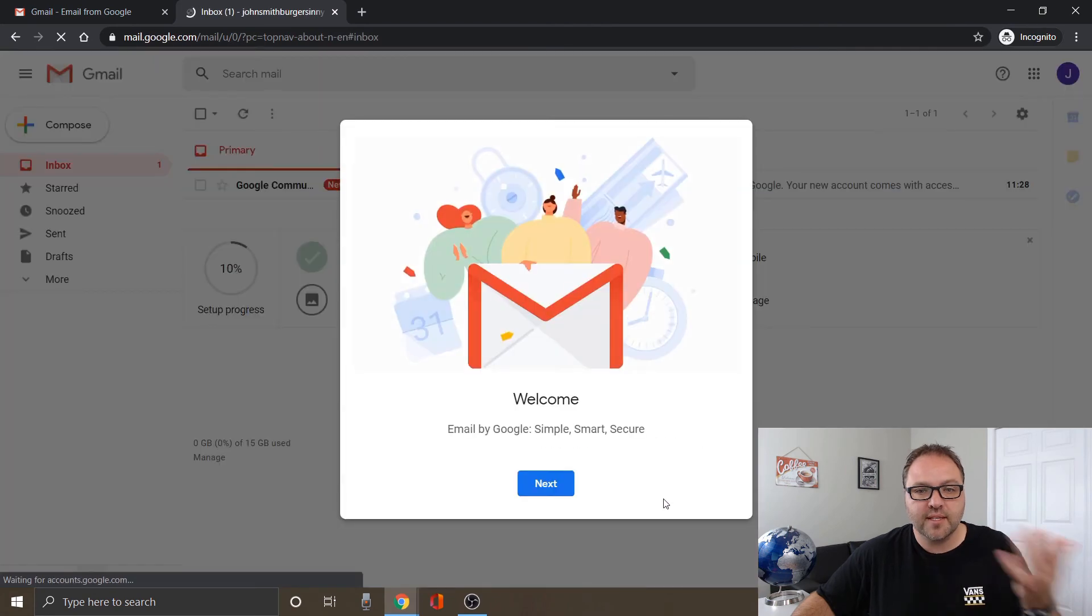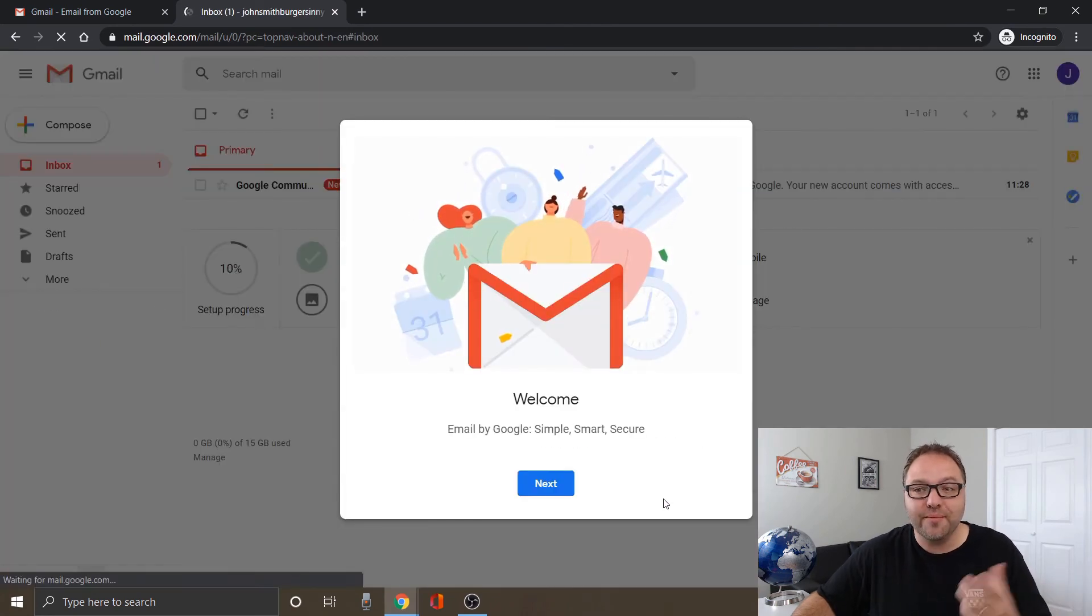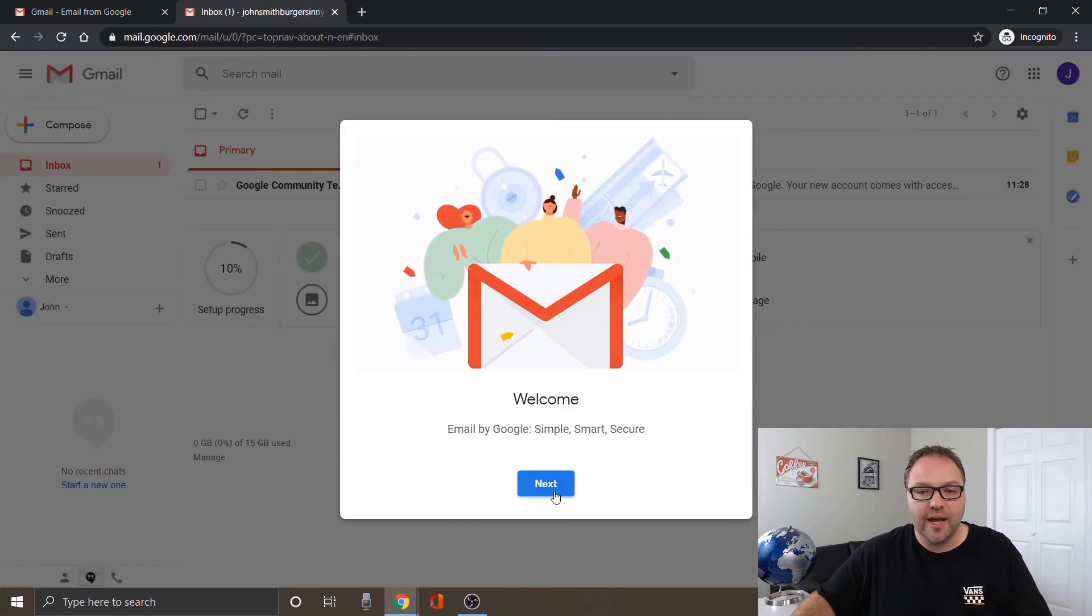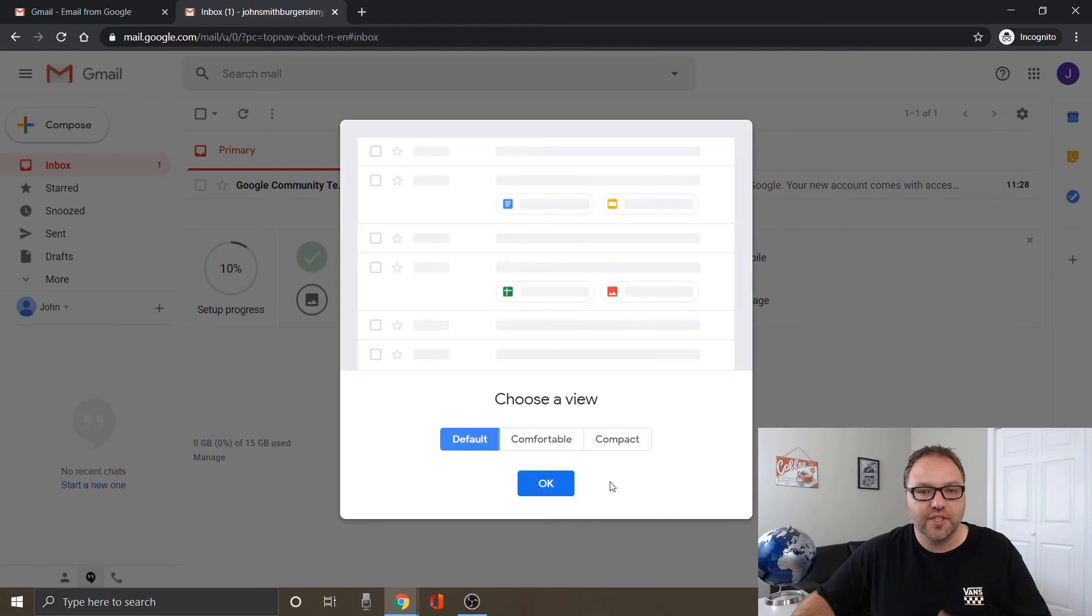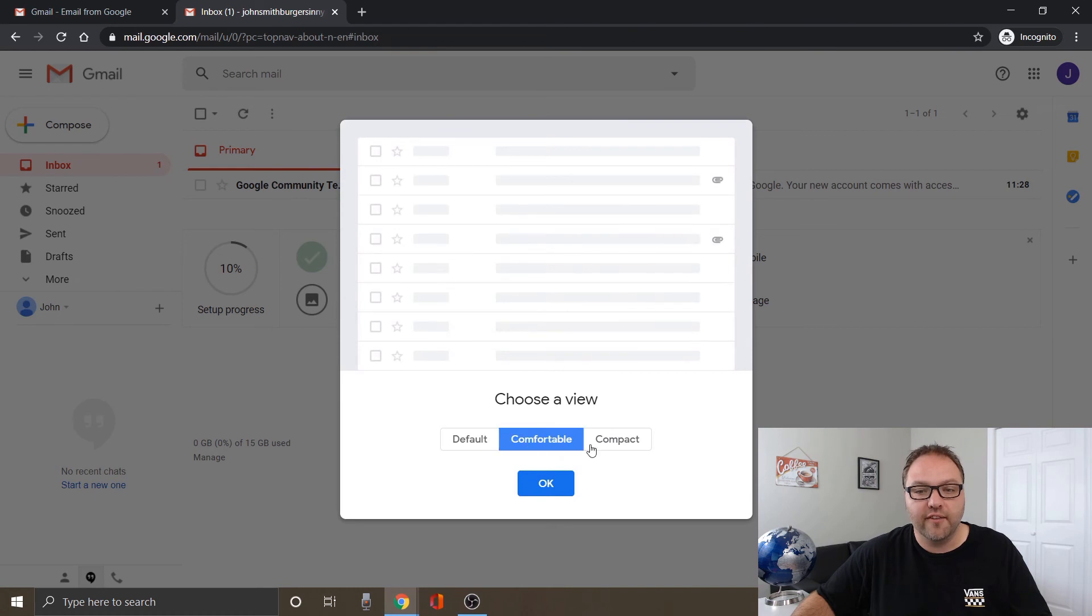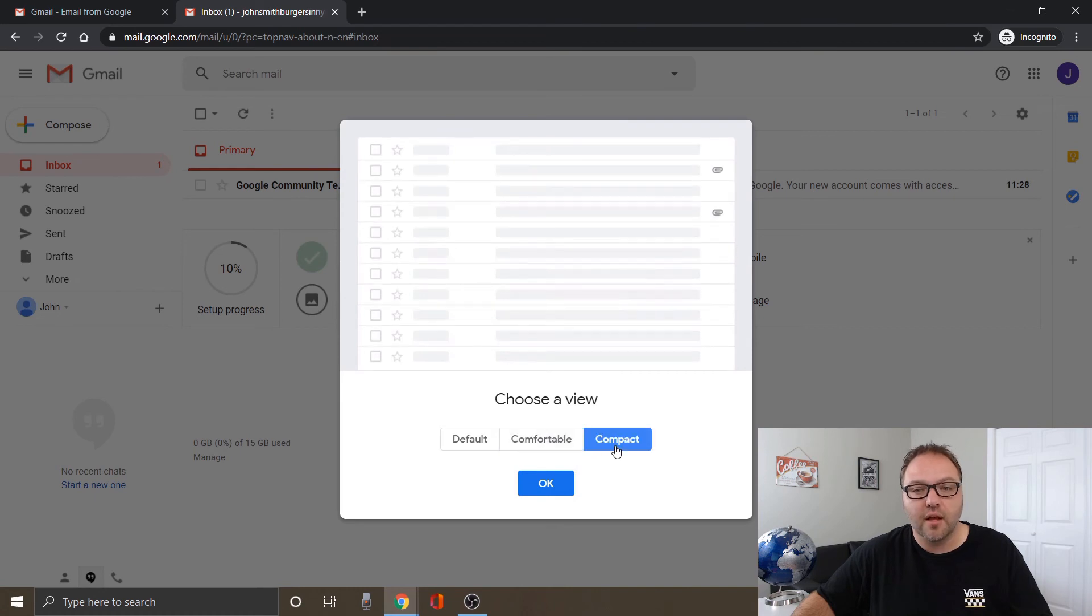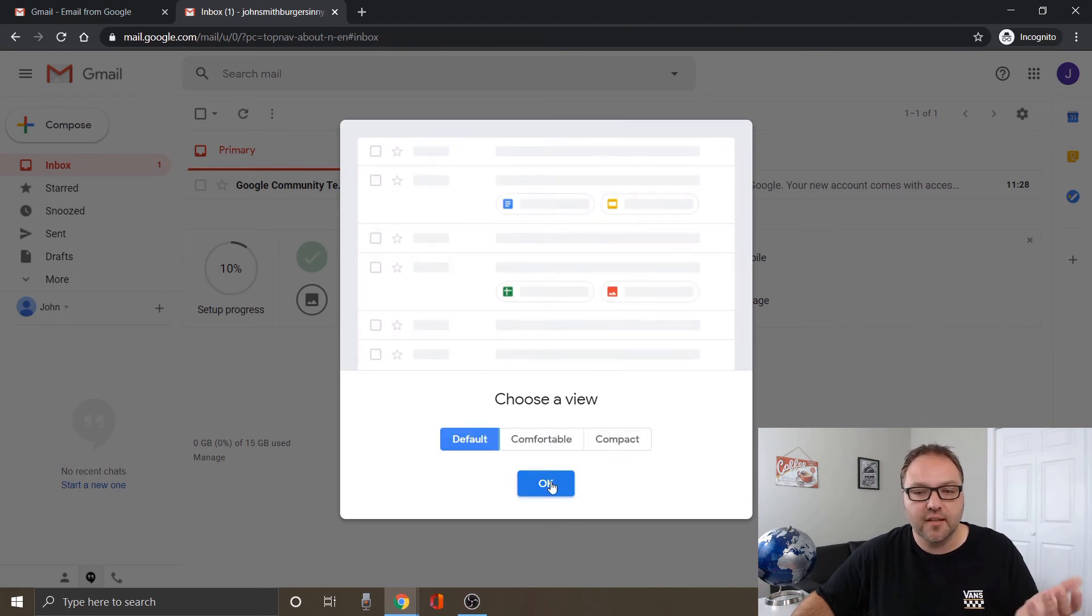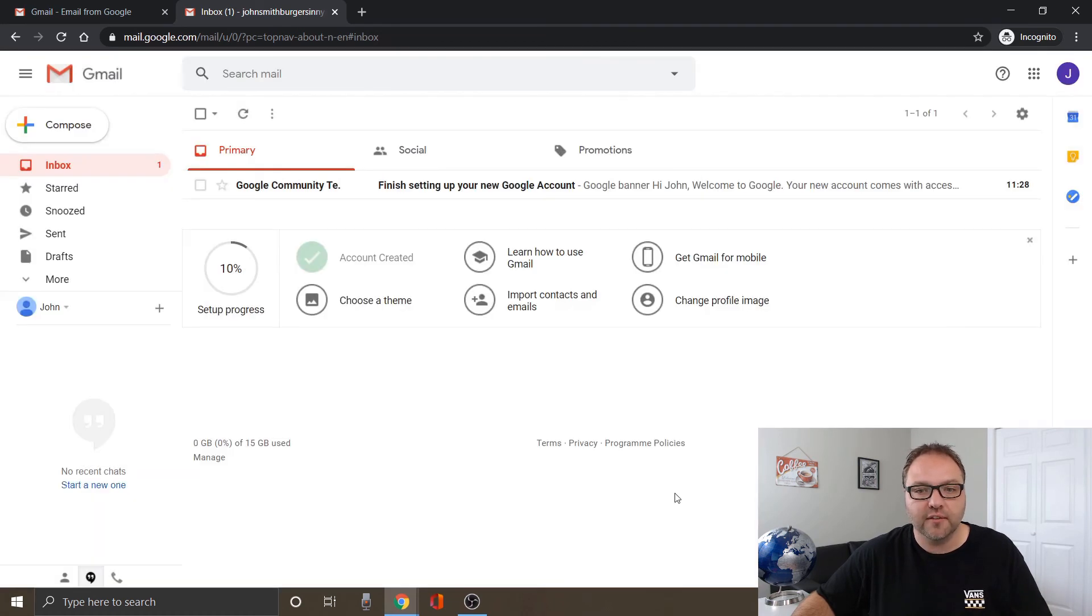And once it's done it loads you right into Gmail and we are done. It's that simple to create this. You can go ahead and choose your view. There's default, comfortable, compact, so there's a few different ones there. I'll leave that on default.